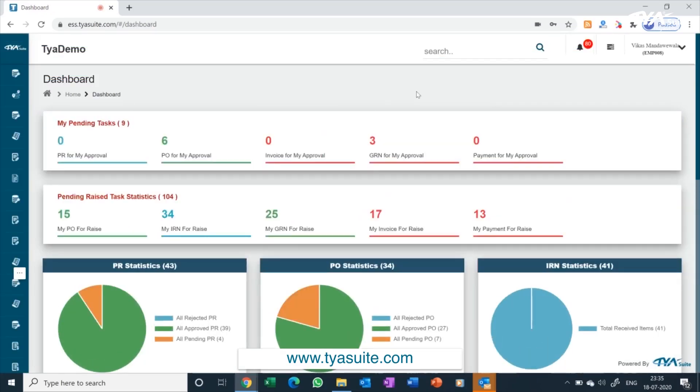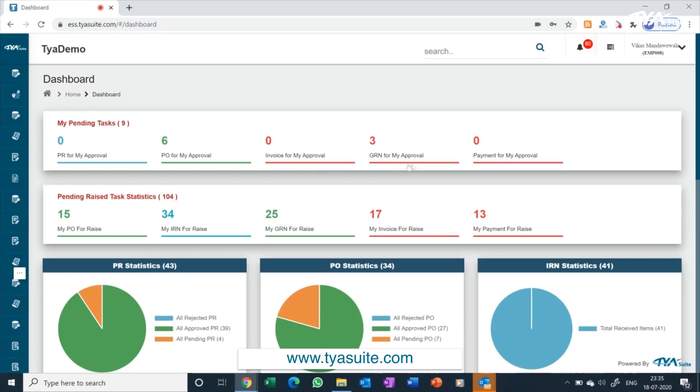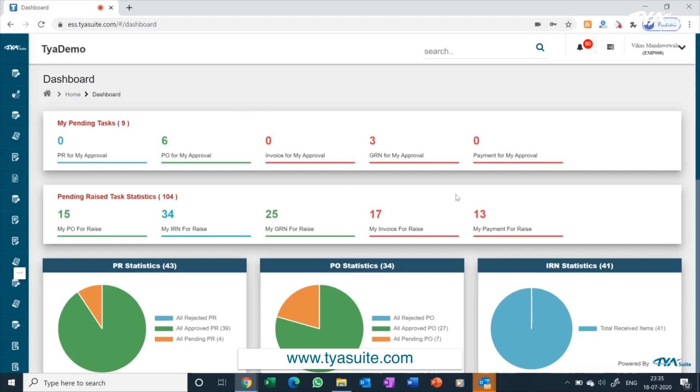The dashboard is customizable based on company requirement and the user role of the employee. The first set of cards relates to pending activity for the user who has logged in. The second set relates to pending activity for the company locations the users have access. The cards will change based on module subscribed and the access given to the user.